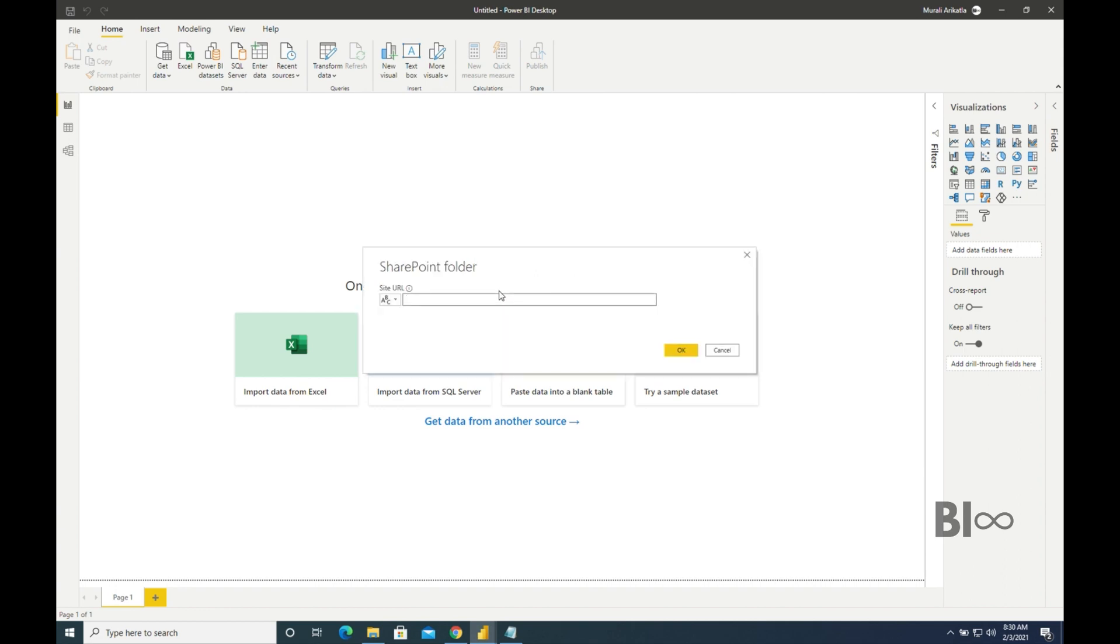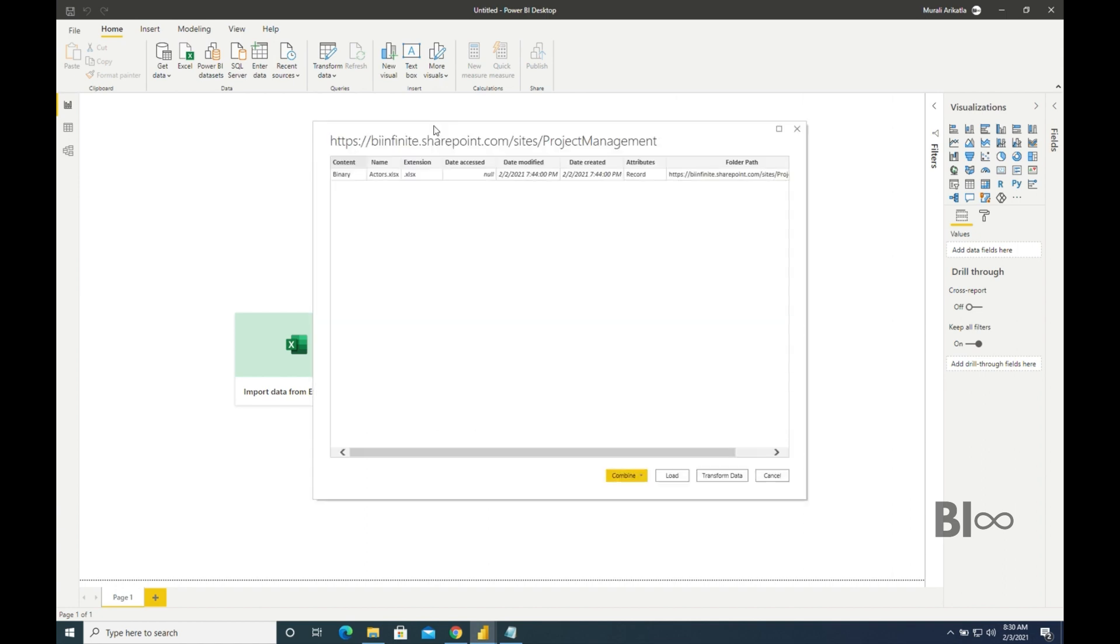Paste the URL which is our SharePoint site URL. Click on Okay. So here we can see same kind of data from SharePoint also. But if you're connecting for the very first time it will be asking for authentication. So we can see the options on the left hand side. We have to select Microsoft Account.